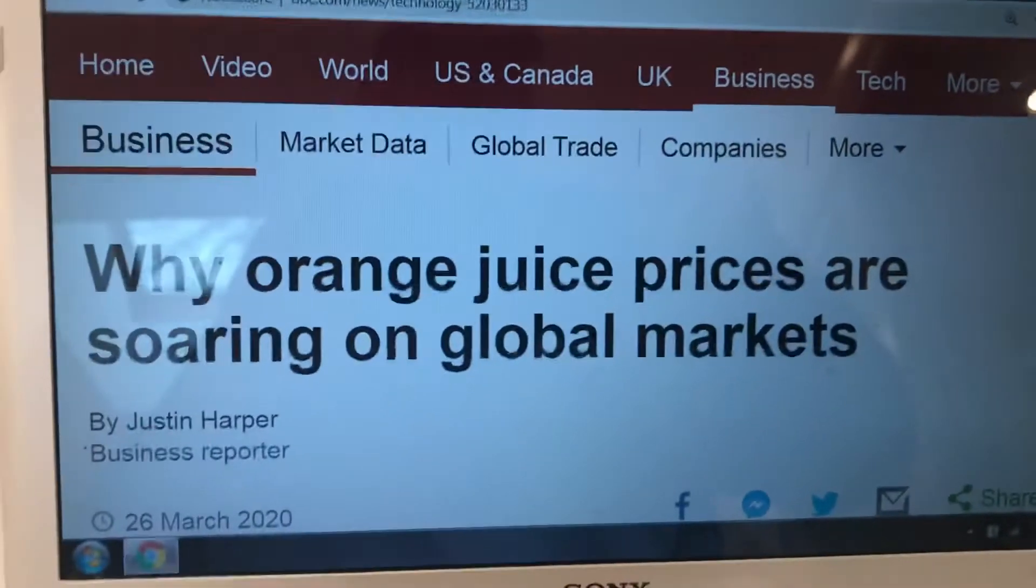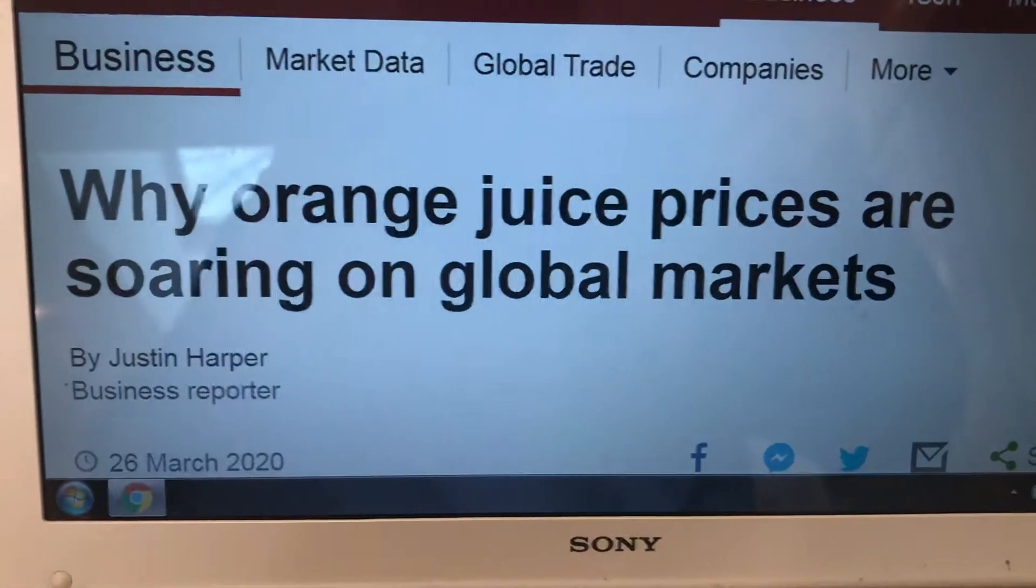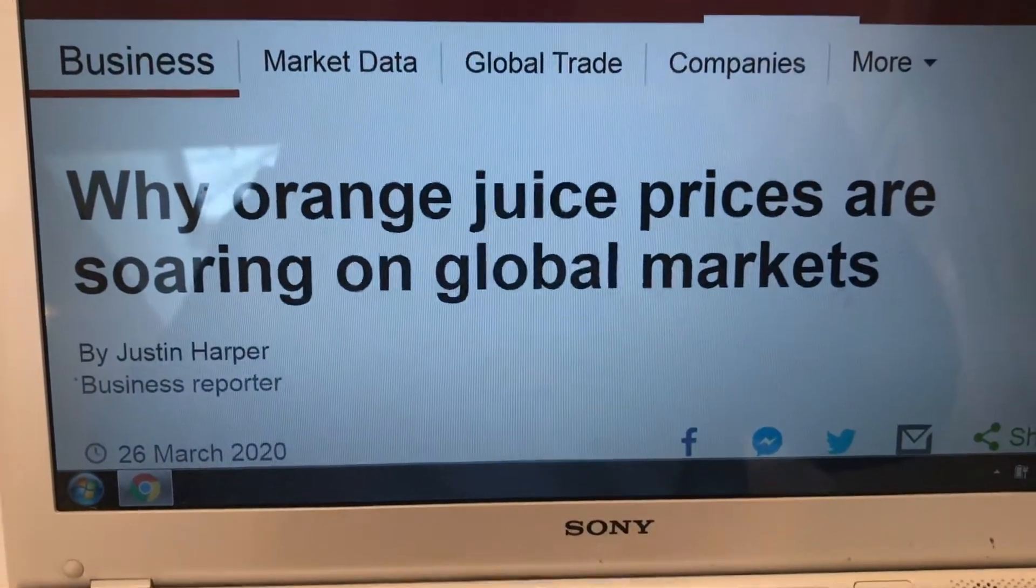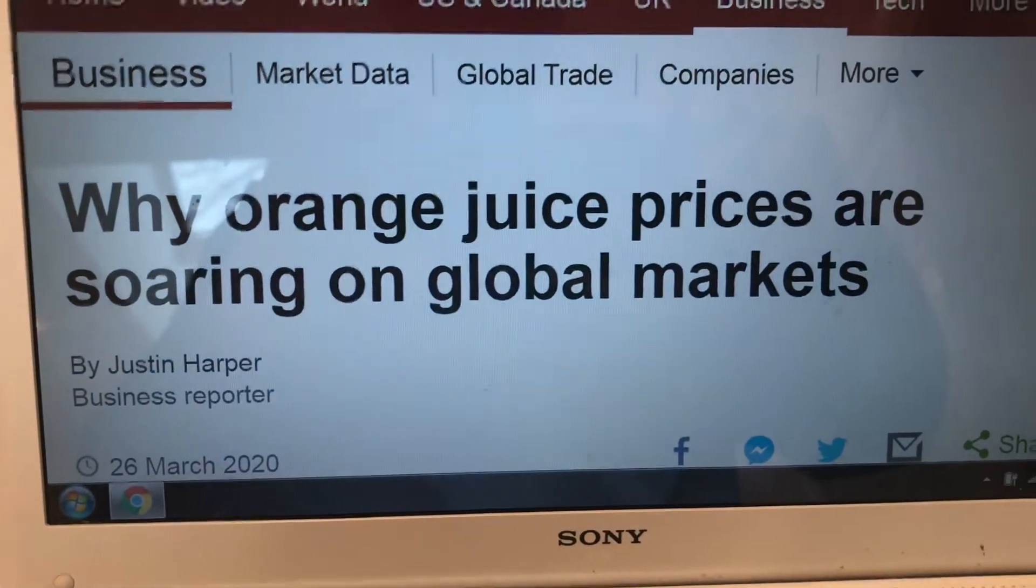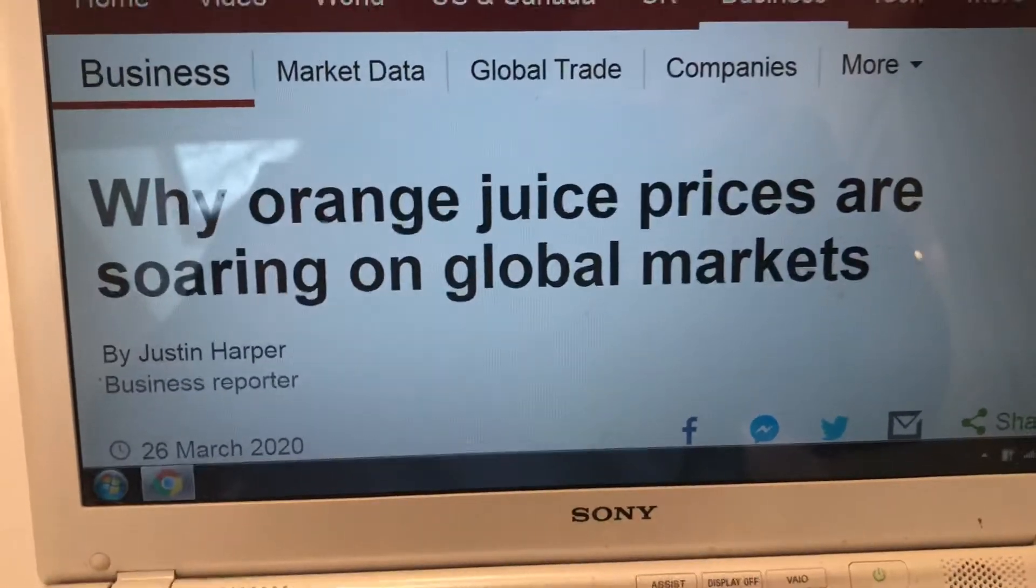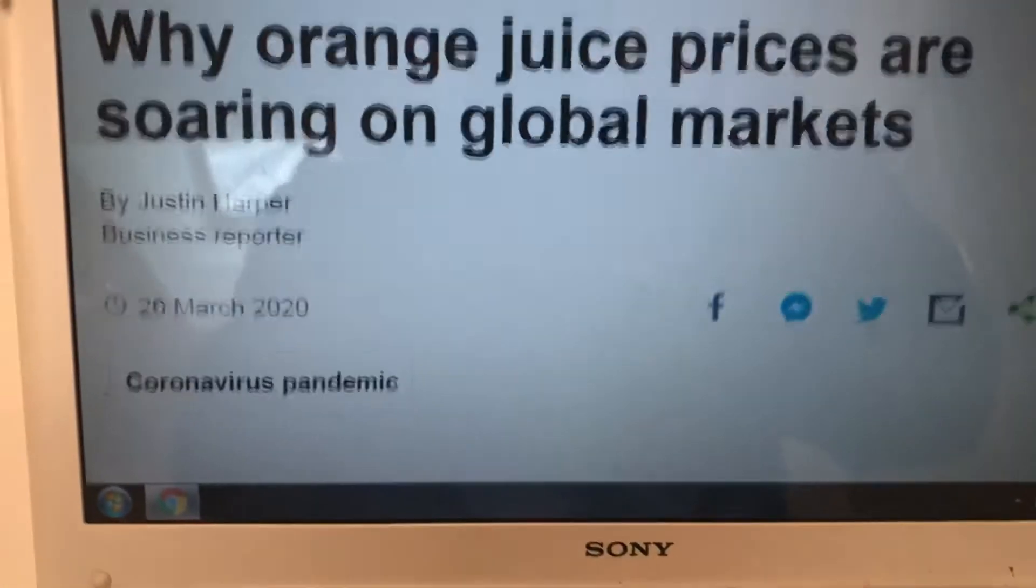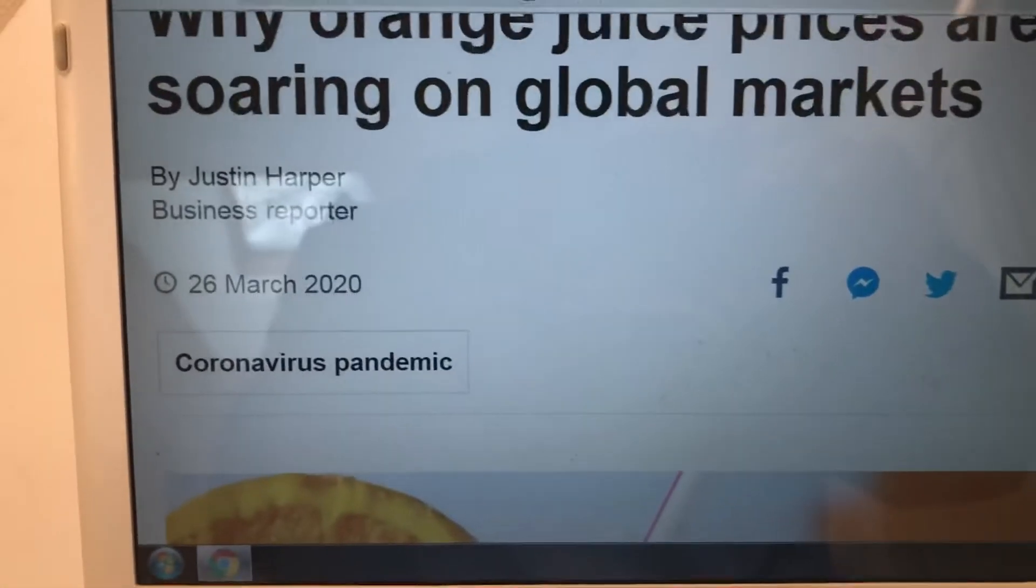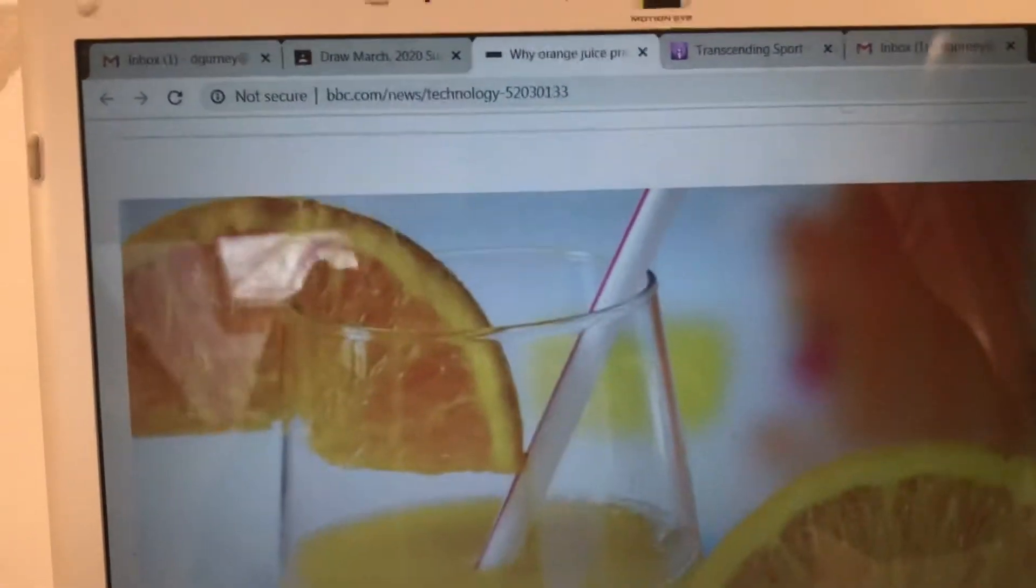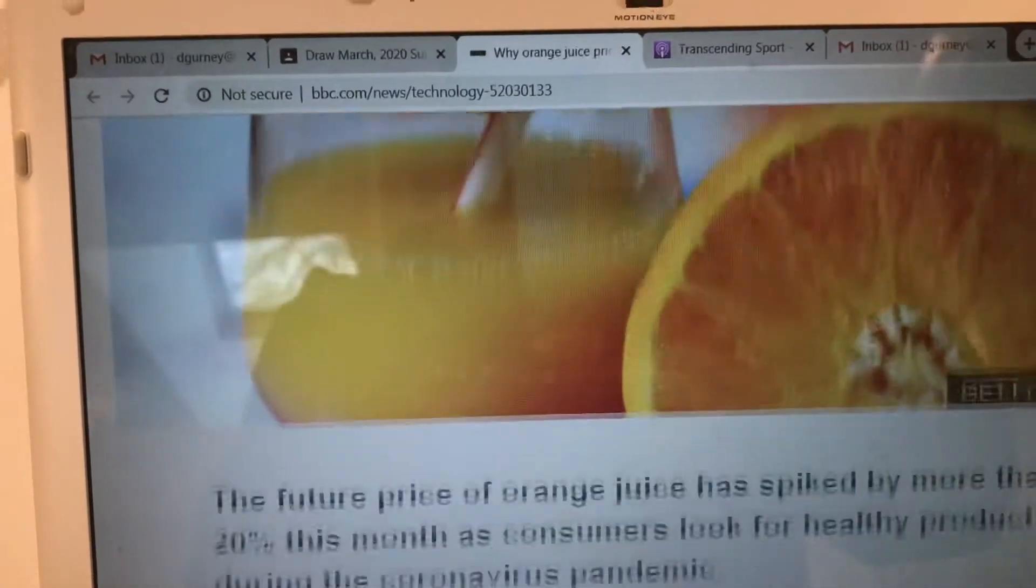So as we look at the article, we see that the headline is why orange juice prices are soaring on global markets. And specifically, we want to know what the coronavirus pandemic has done to create this situation.